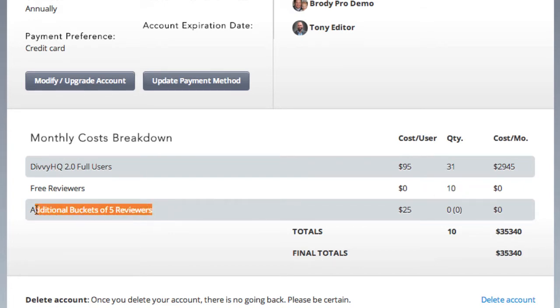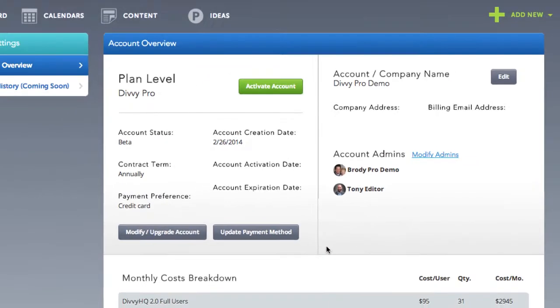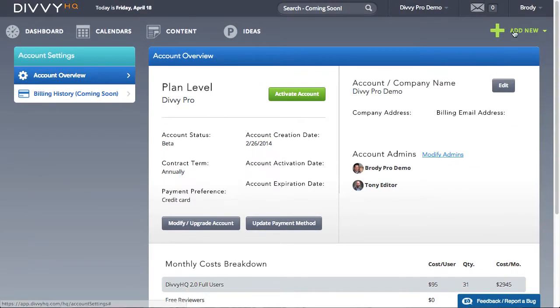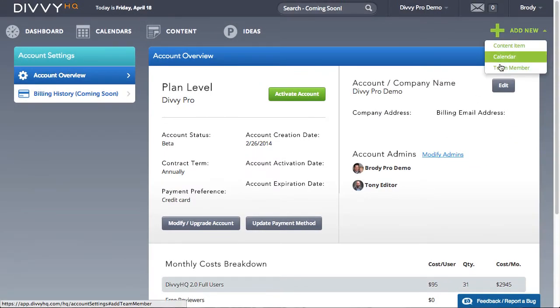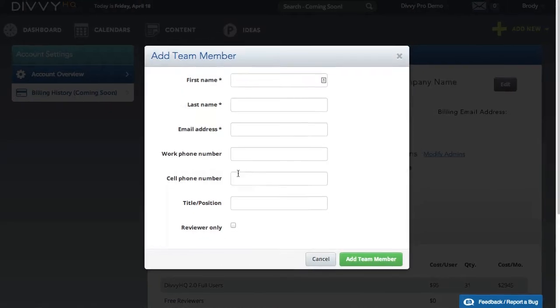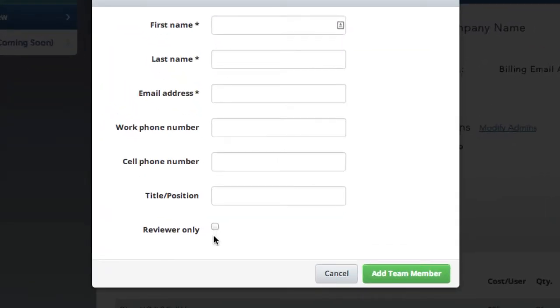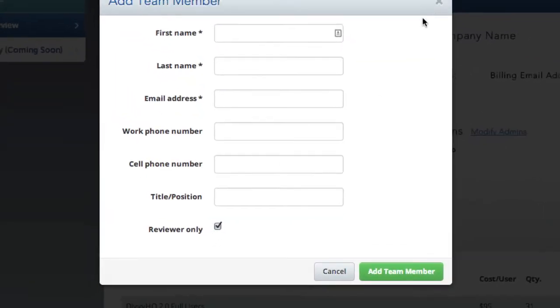Additional reviewer seats can be purchased in buckets of five. As you invite users to join your Divi account, it's important to determine whether each user will be a full user seat or a reviewer seat.